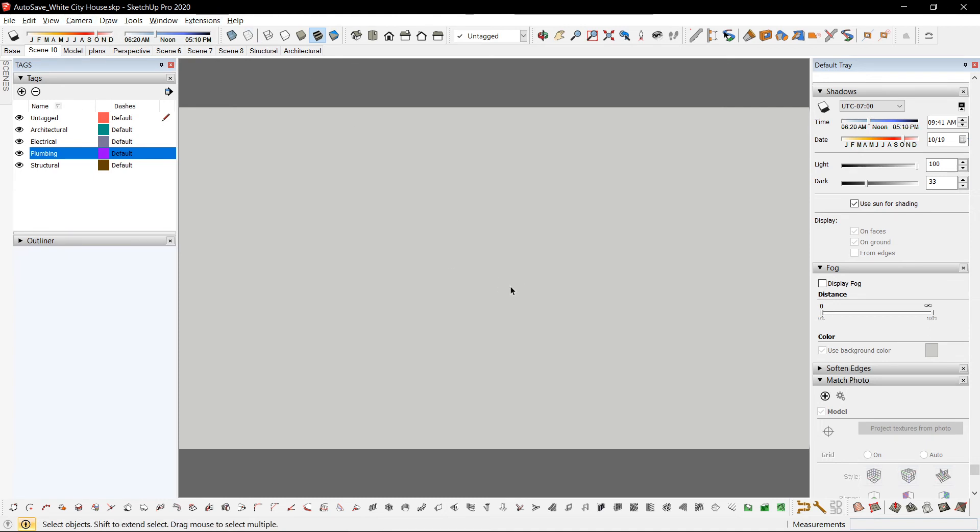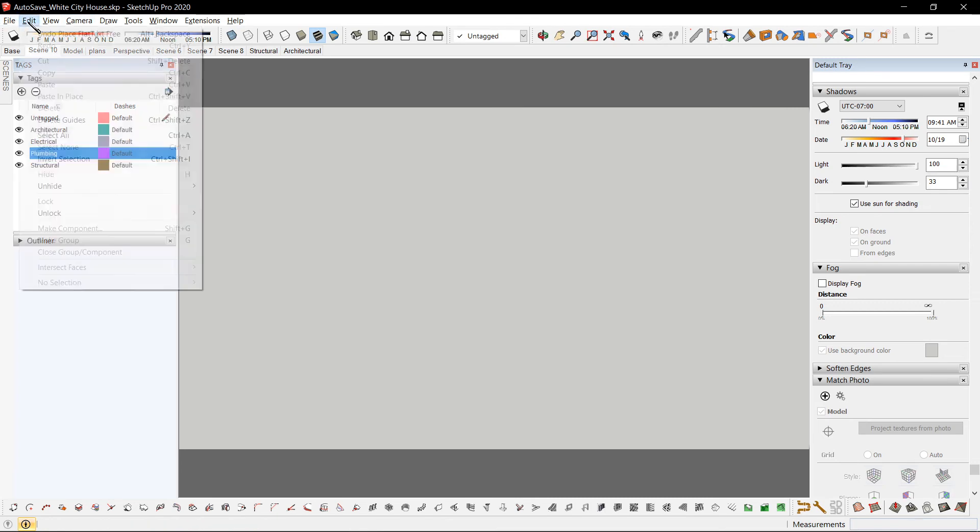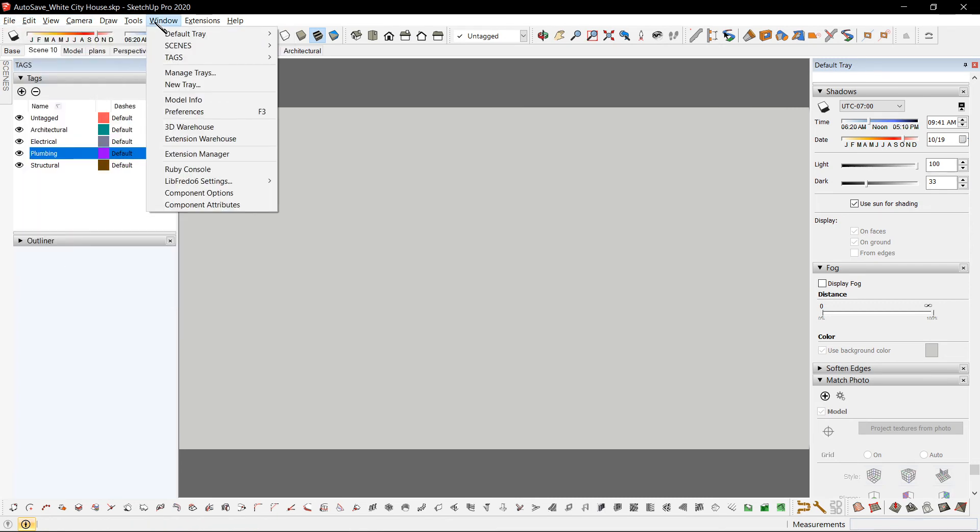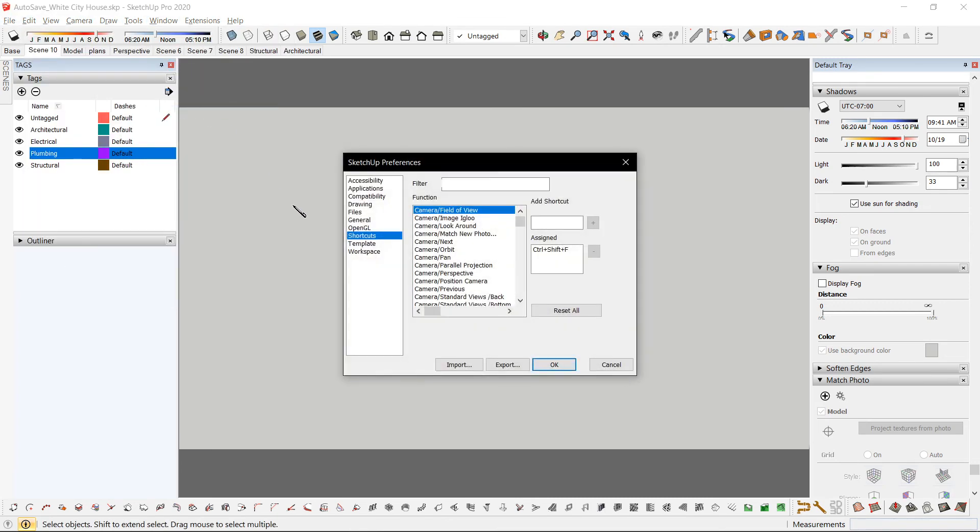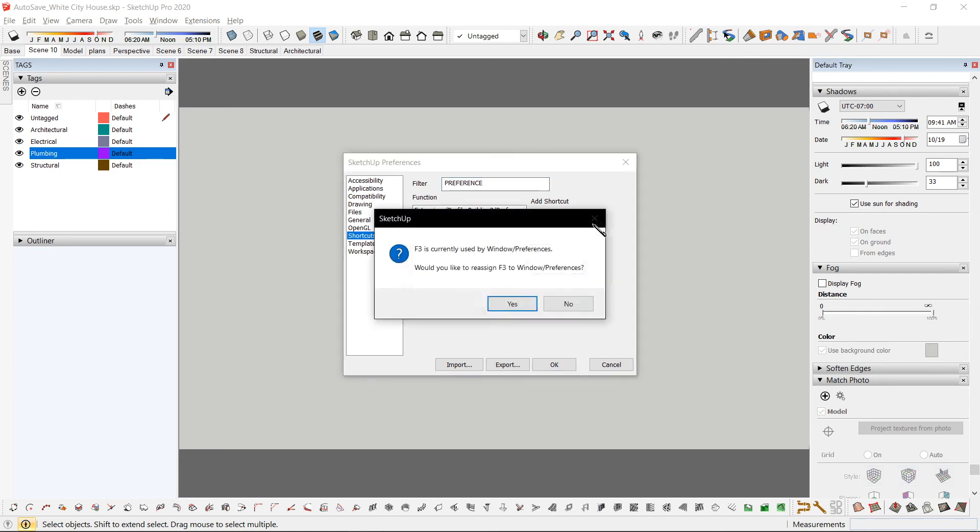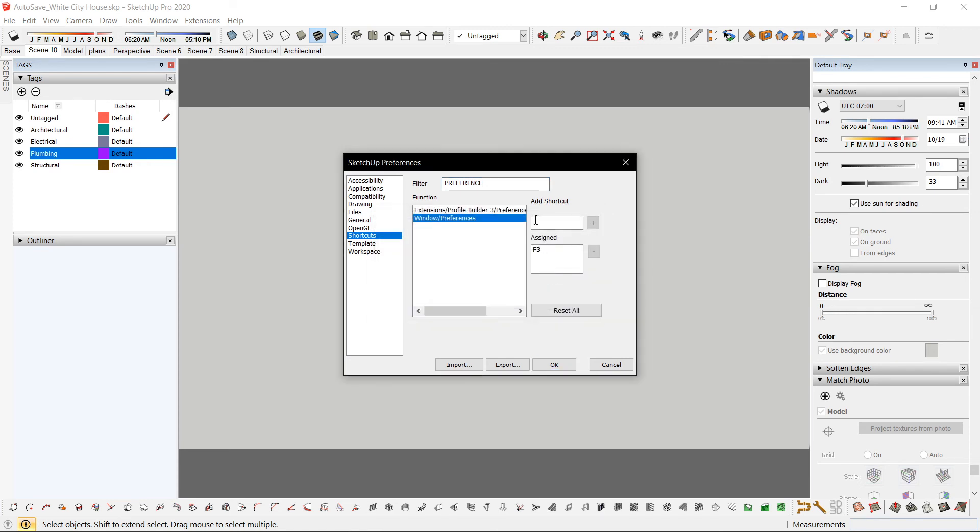And to add shortcuts, go to Window, Preferences, Shortcuts. Let's say Preferences. My shortcut would be F3. Click the plus sign to add the shortcut.